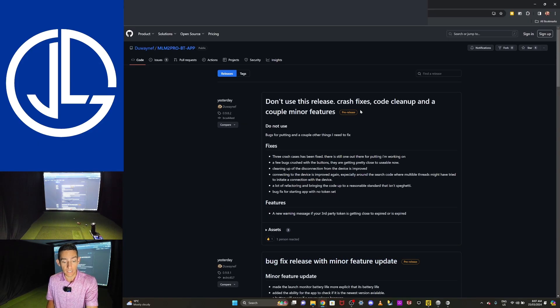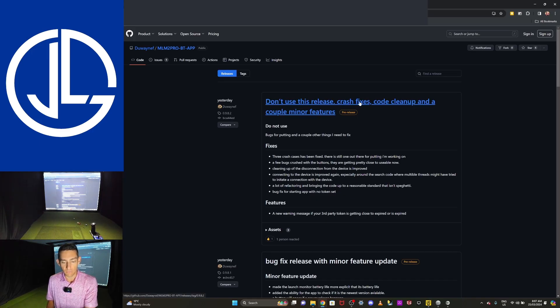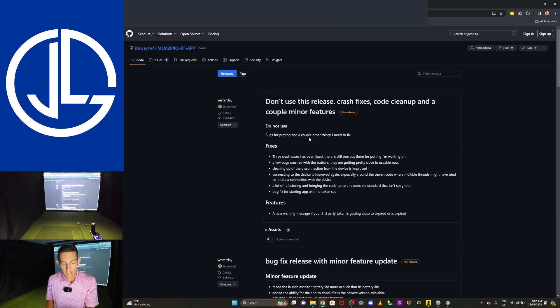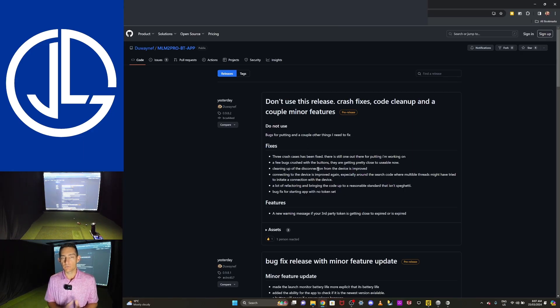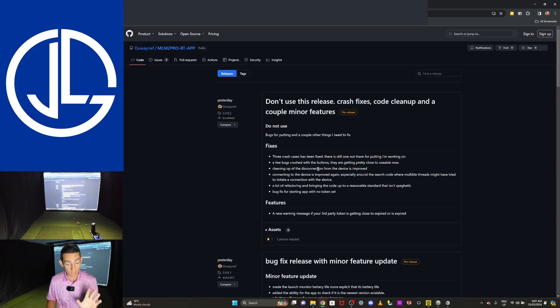So this came out a week ago, and we already have three pages of updates. And in the most recent update, it's still pre-release. And it says, don't use this release, crash fixes, code cleanup, and a couple of minor features. There are still issues with this. And that's what I want to stress is don't think that you're going to go to this and have a seamless experience because you're not.